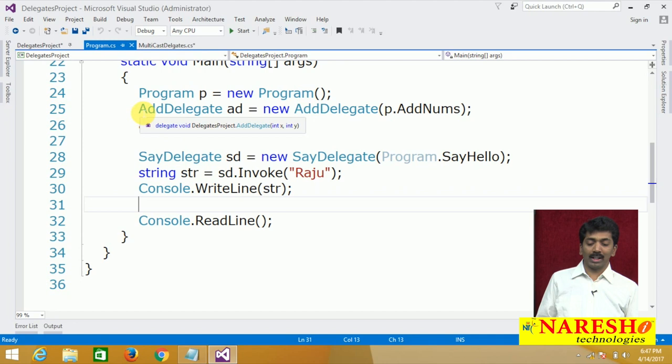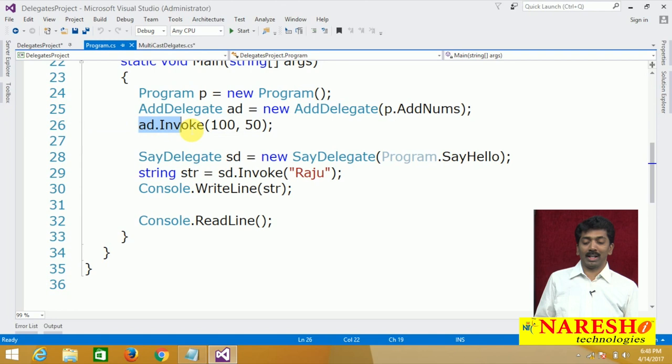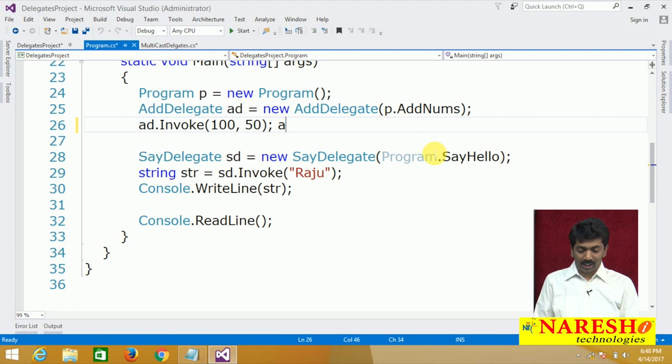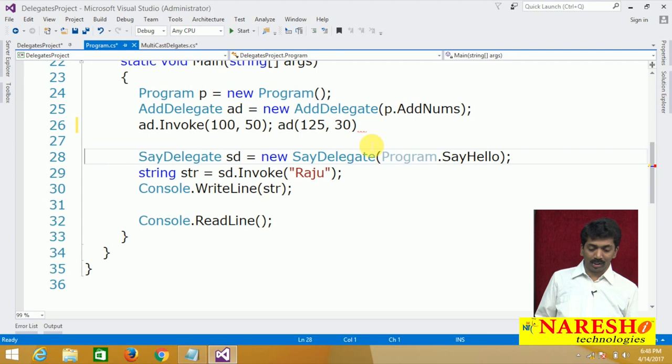That is called defining a delegate. The second step is instantiating the delegate — binding the method with the delegate. The third step is calling the delegate: you can call it directly by name, or use the invoke method. You can call it as obj.invoke or directly by name and it executes. This is what we learned in our previous class.